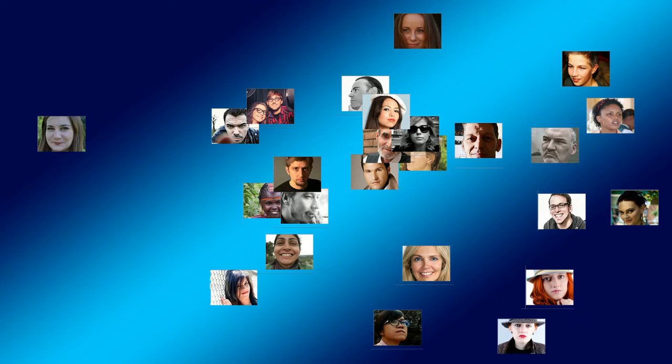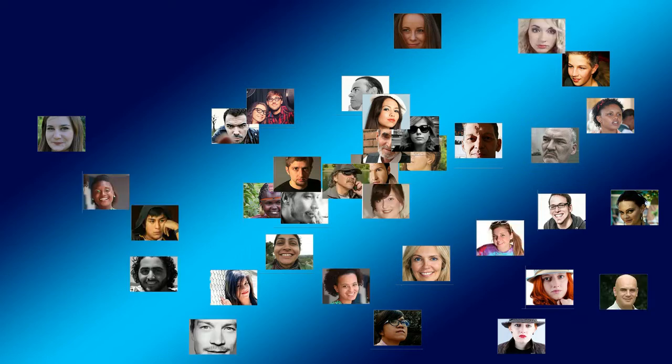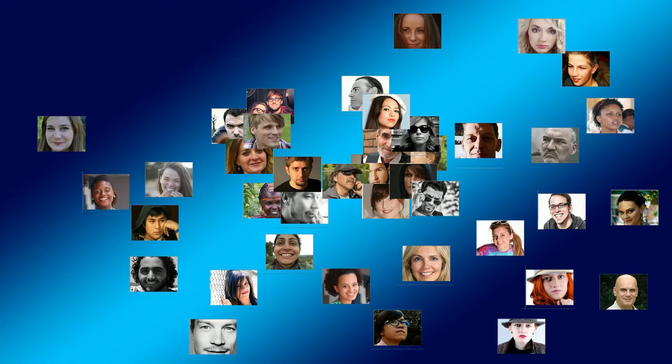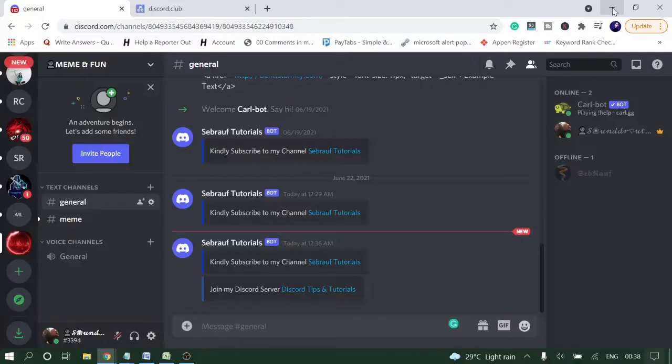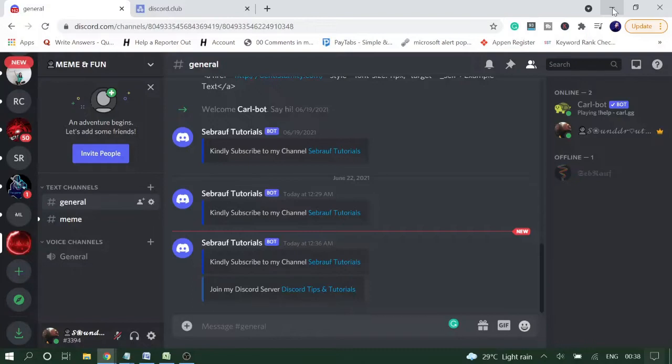Hey guys, welcome back to Sebrauf Tutorials. Recently I got many requests on Instagram from people asking how to use hyperlinks in Discord, because there is no such feature. Probably they have seen someone sending hyperlink messages and they want to use the same.